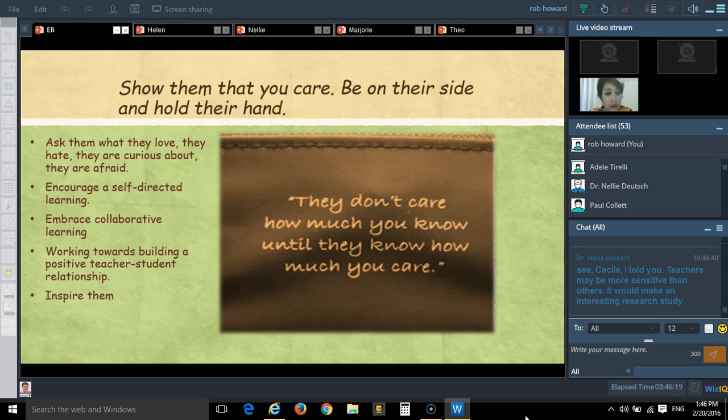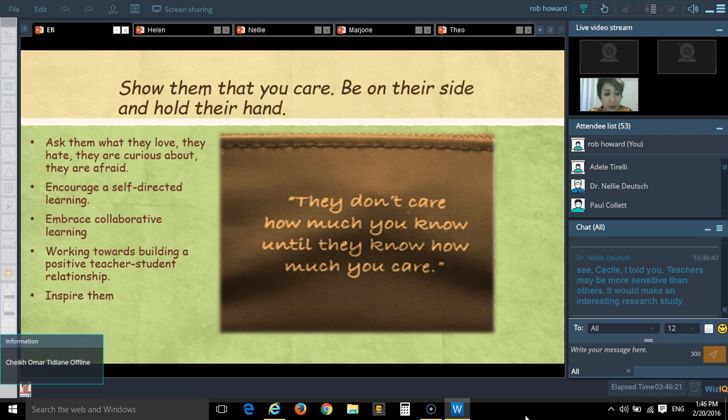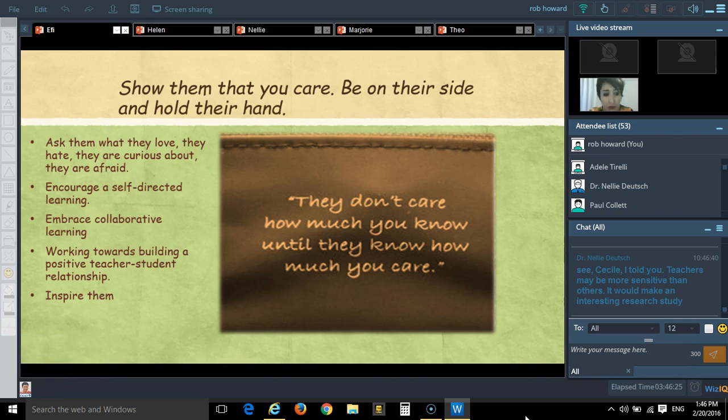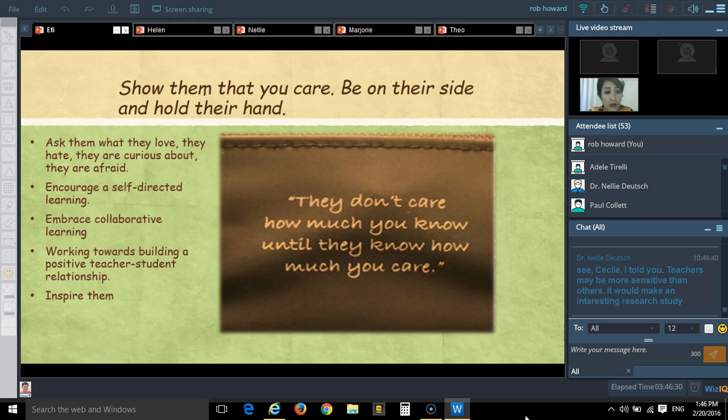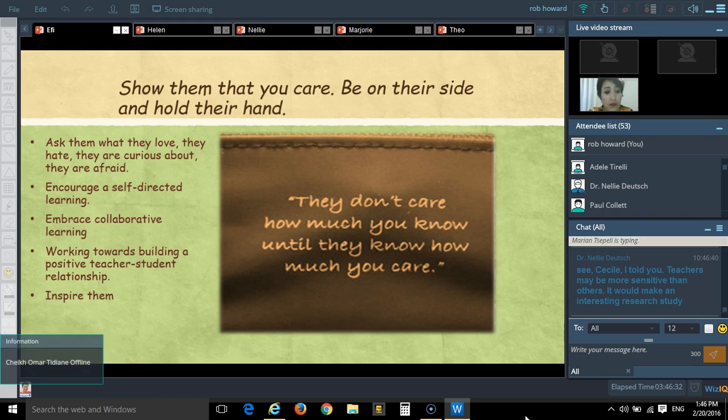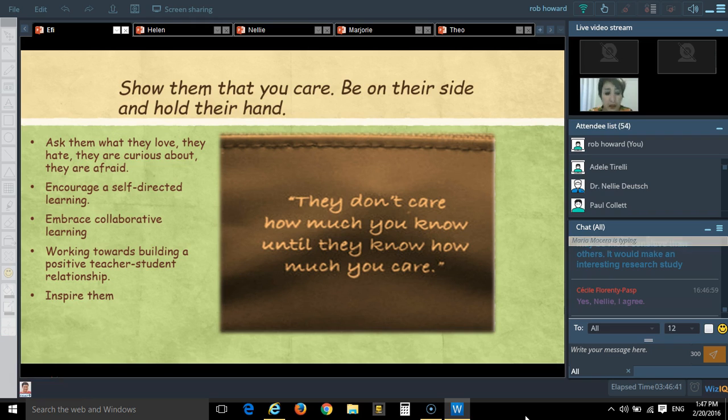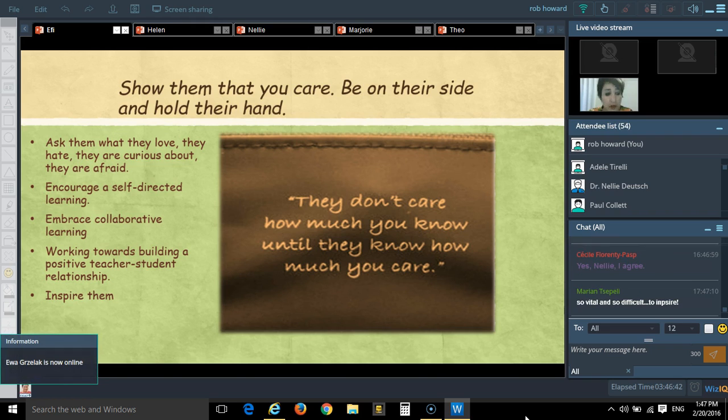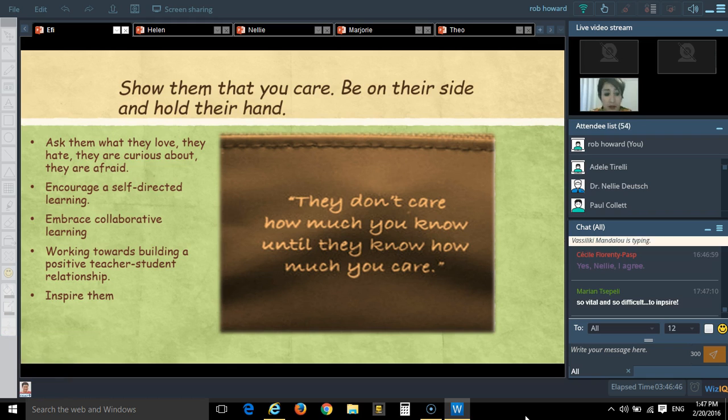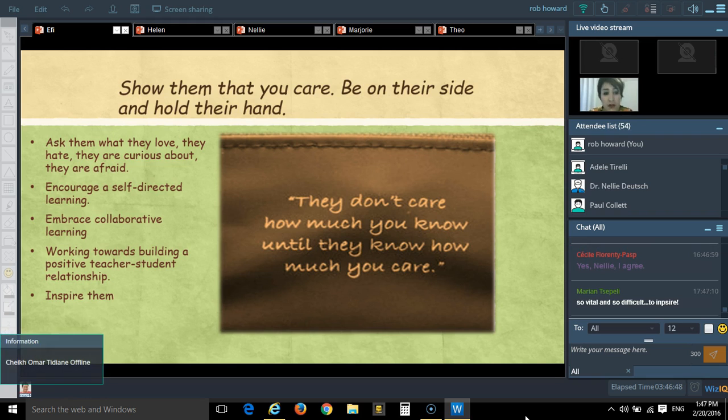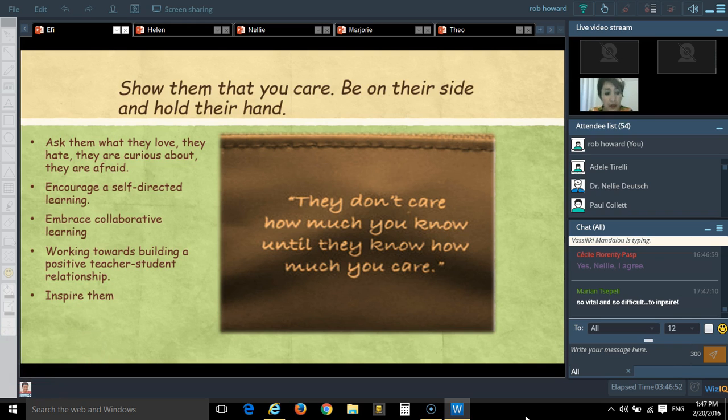Also a very important thing is to establish a positive teacher-student relation and to inspire them. This is vital and very important. We can inspire them by inviting a guest speaker to share his experiences with them or to encourage them to participate in projects and collaborate and create something as a team.